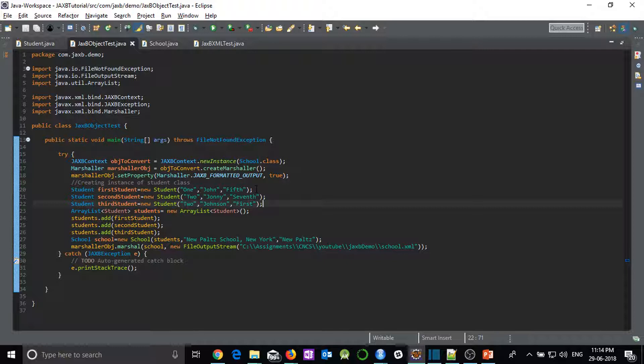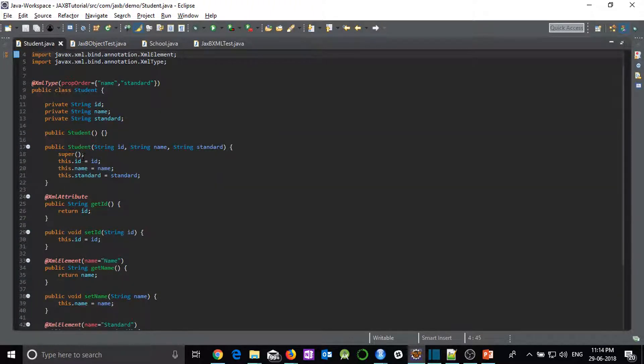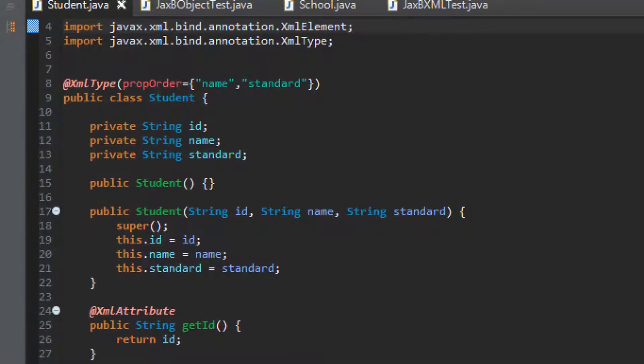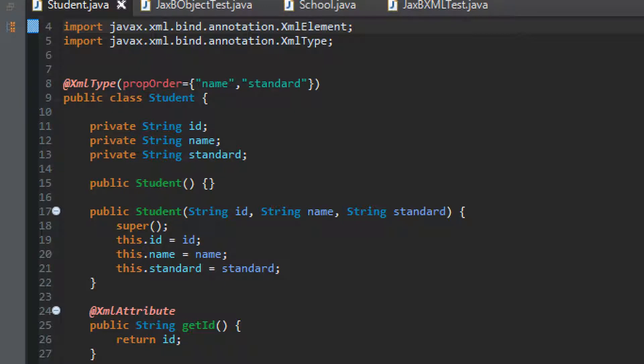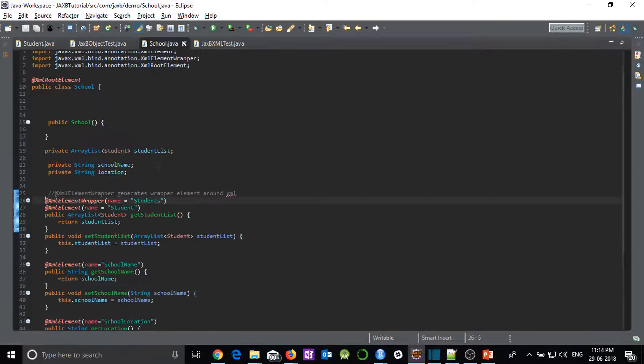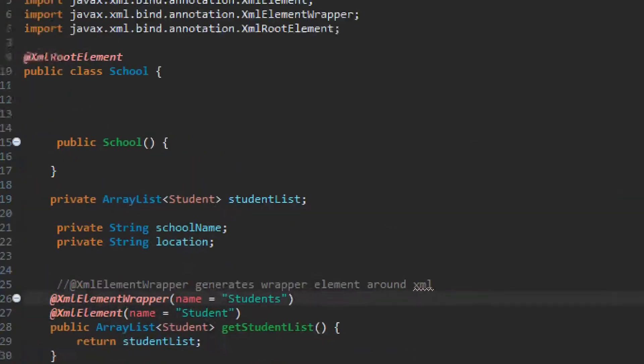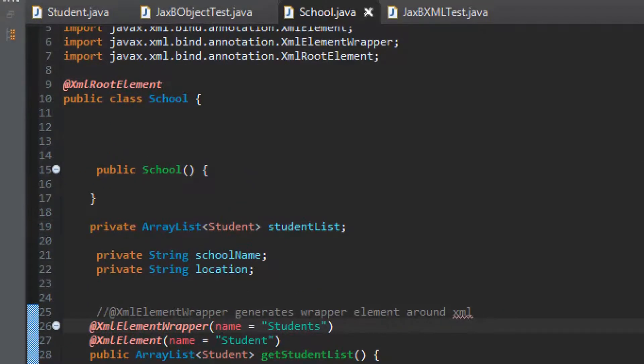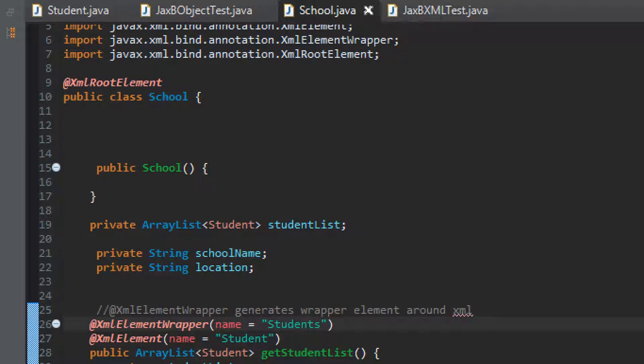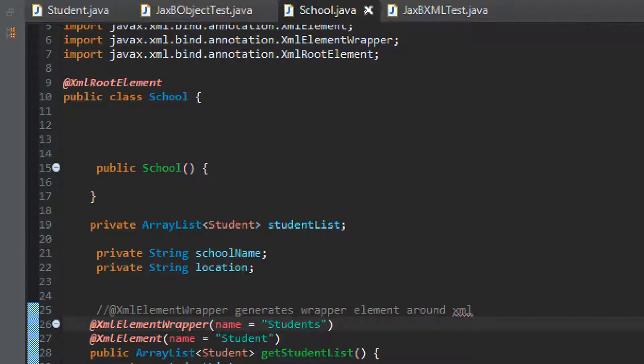So the main difference which you can see is that now the student class is no more the root element. So I have removed @XmlRootElement annotation from this class. And now school is having @XmlRootElement annotation because now you can see the school is the root of the XML. Now we will continue to see what the code is and how to first create JAXB POJO objects so that then we can see how to test it.